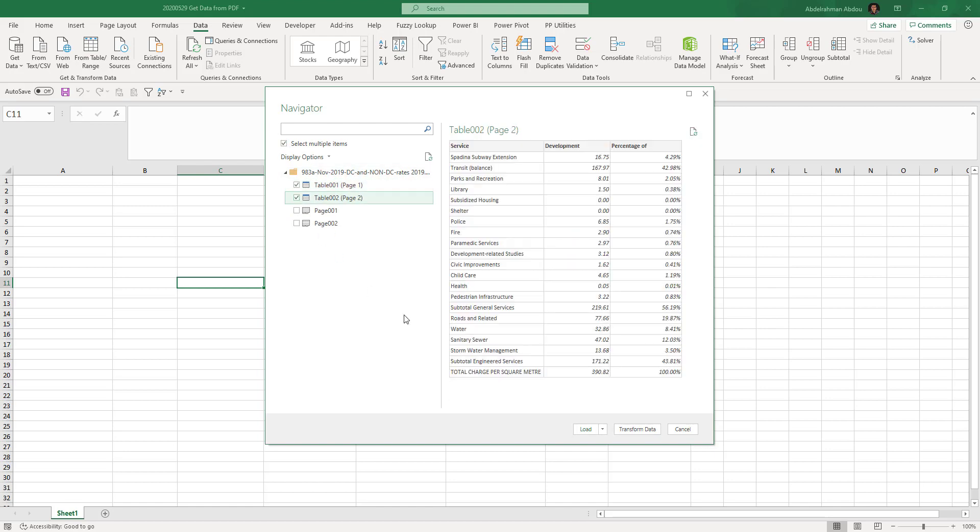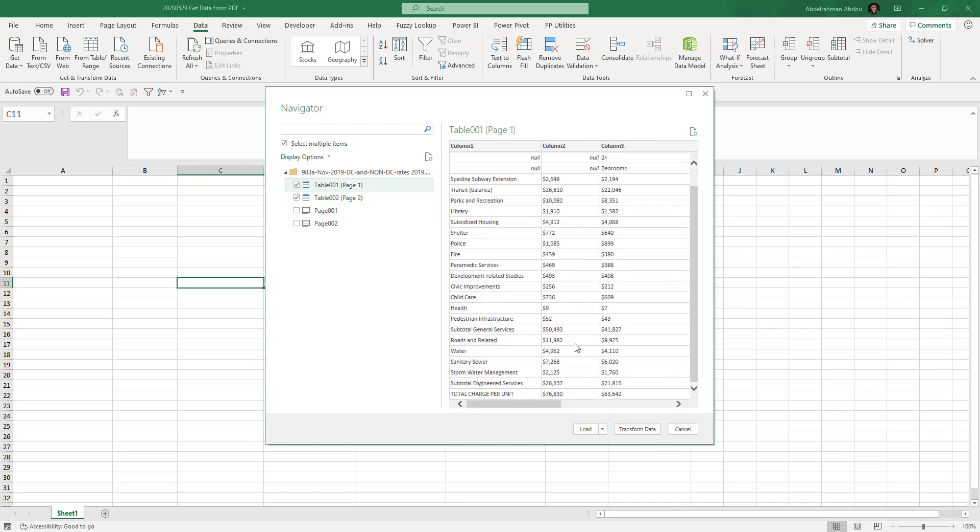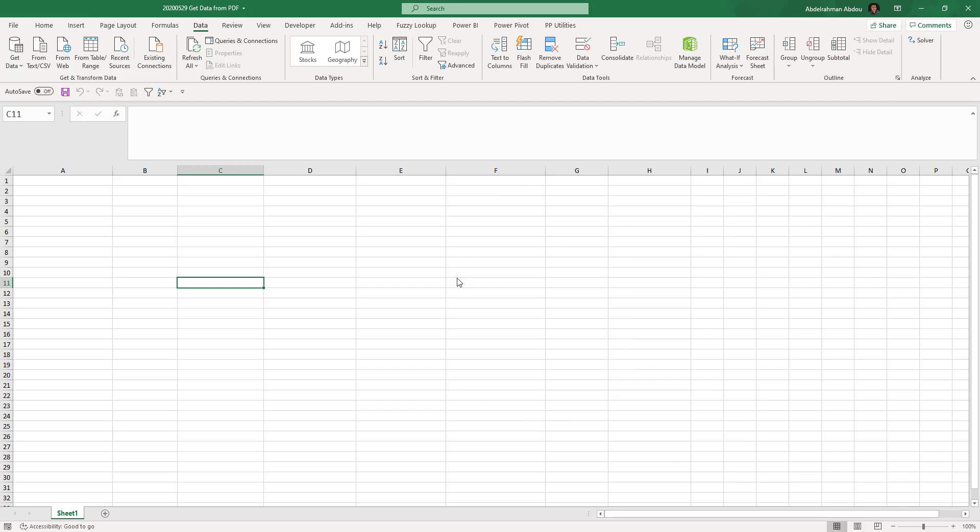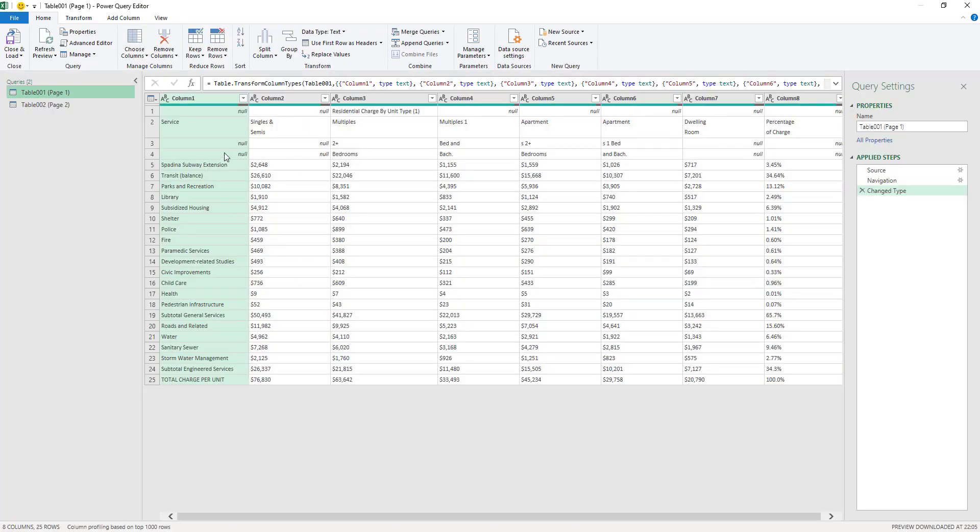I want to select multiple items because I want to select both tables here. I'm actually not gonna load the data right away. I want to do some transformations on the data because I want to do some data cleaning first, so I'm gonna click on Transform Data.